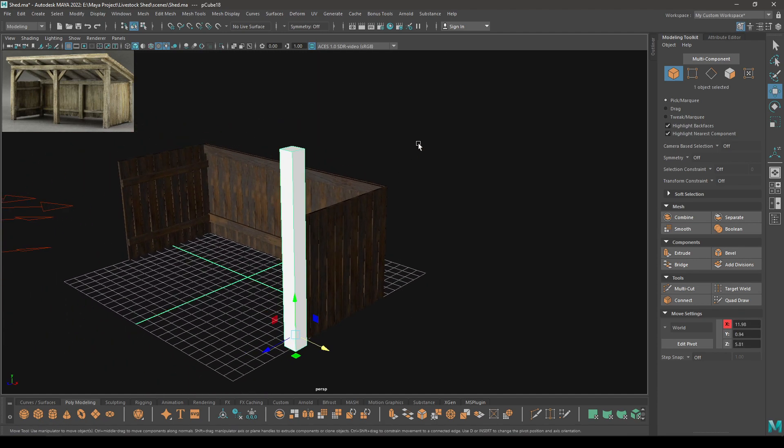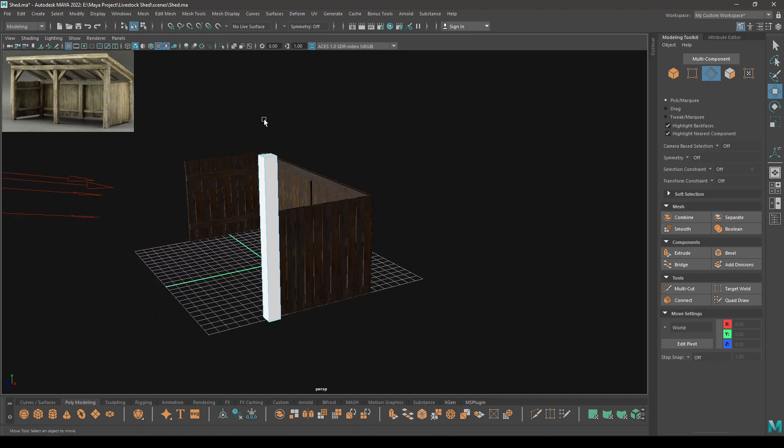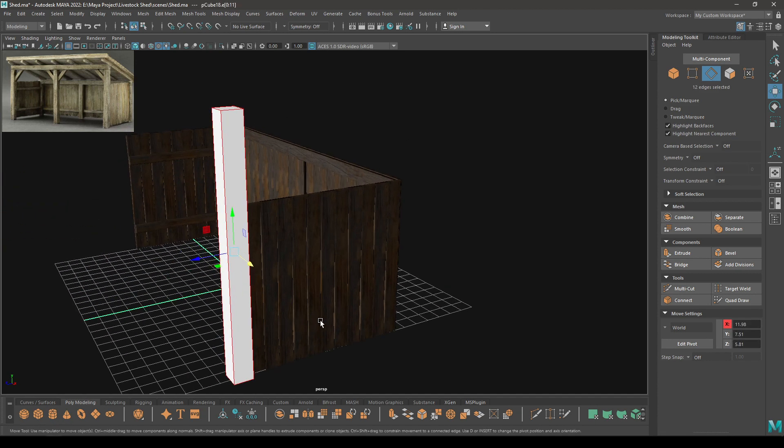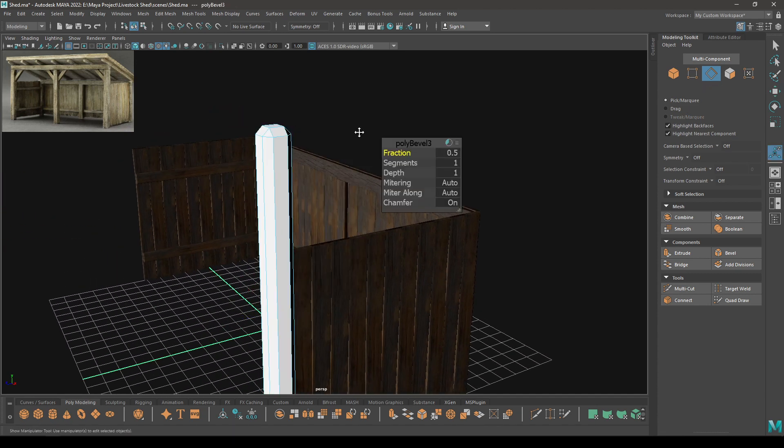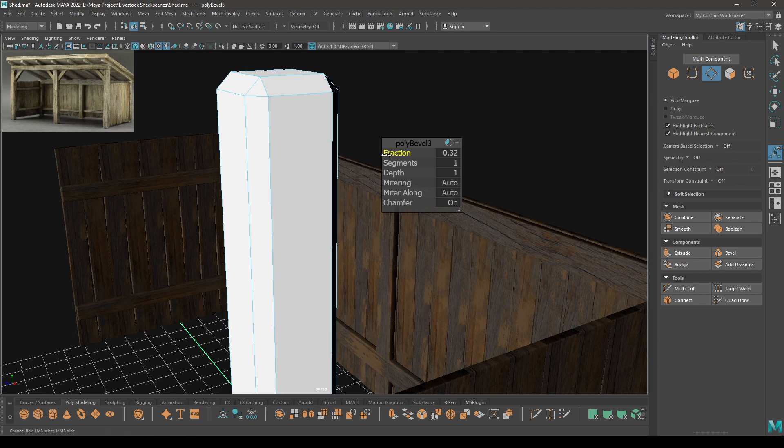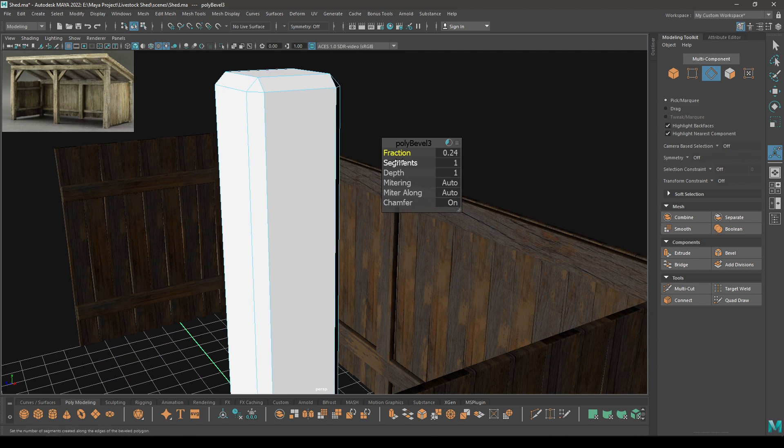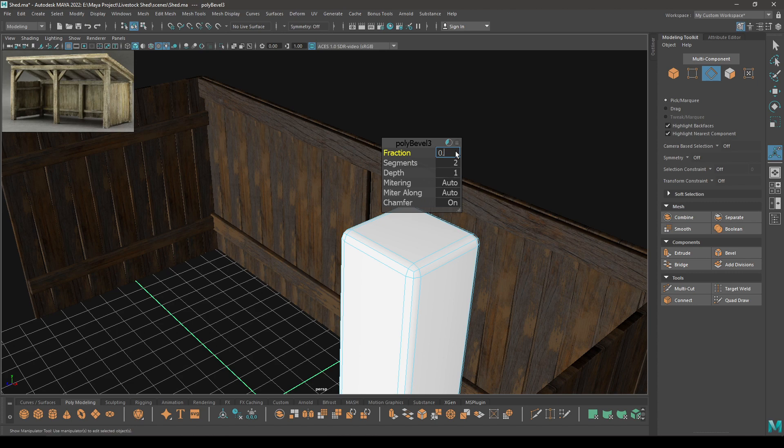Now select it and go to edge mode, select all the edges, then bevel. Run down the fraction and increase one segment. Let's keep the fraction to 0.2.